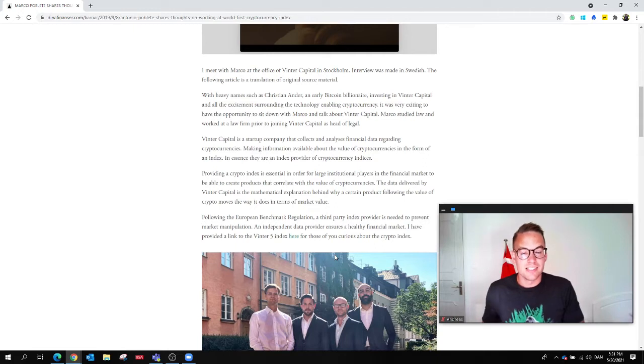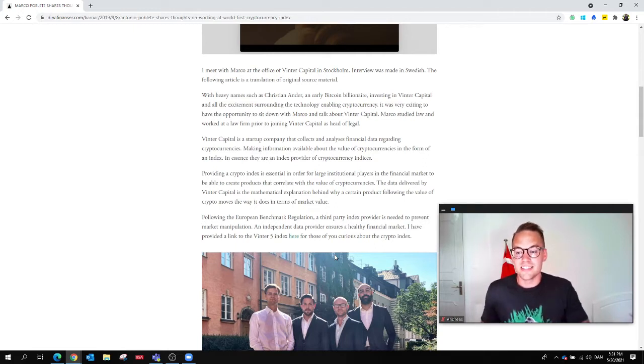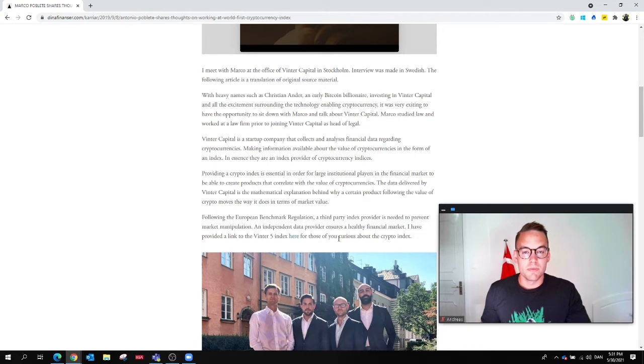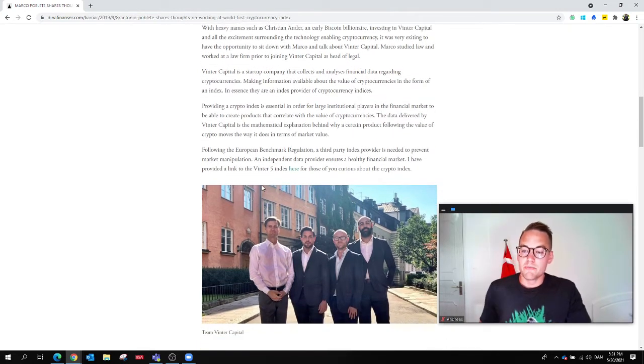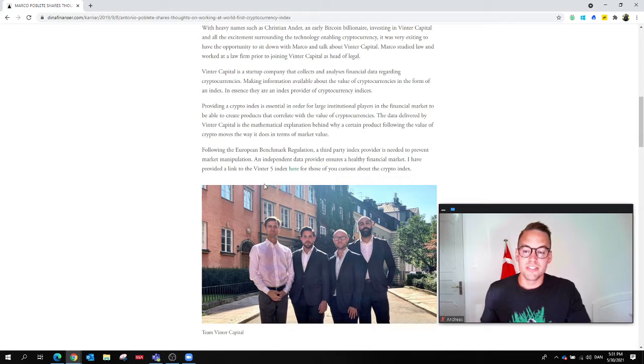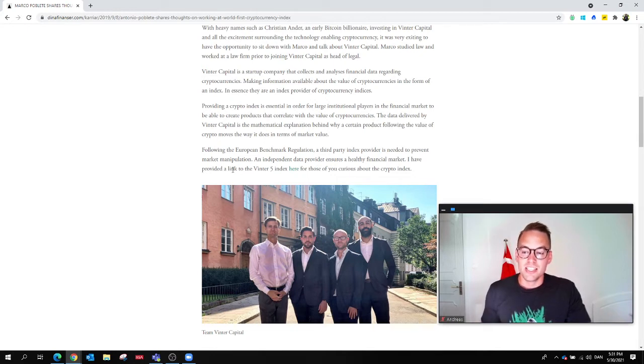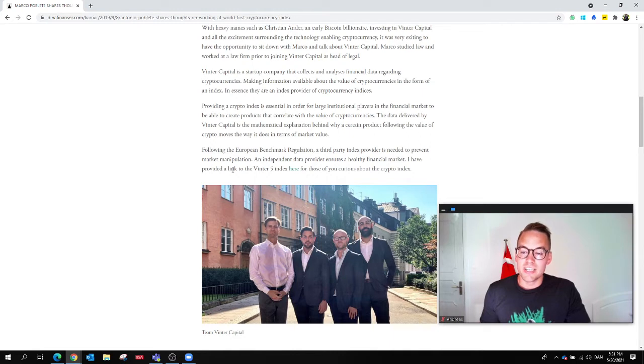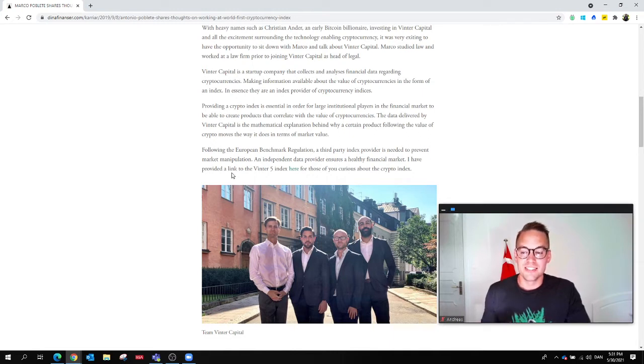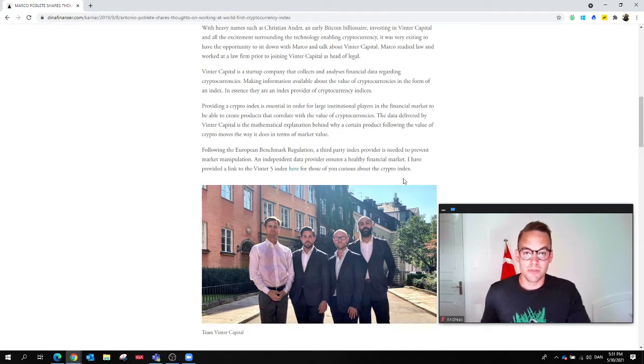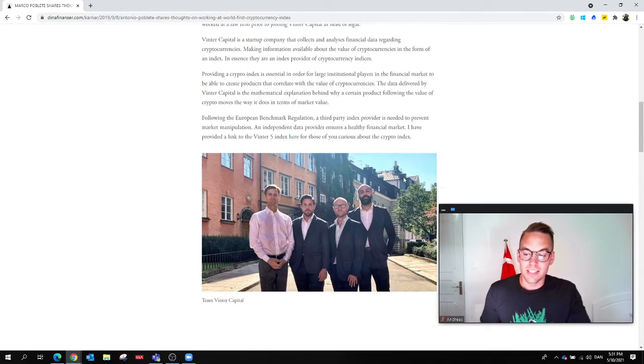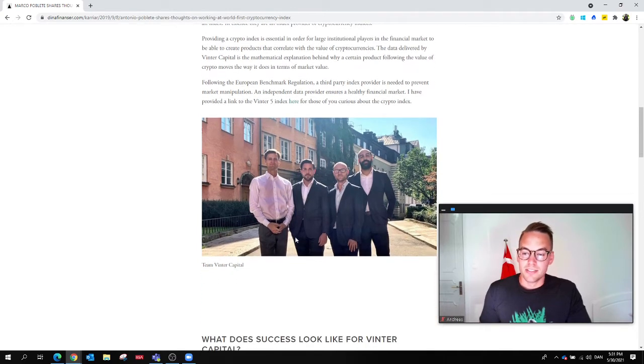In order to actually make a tradable certificate, like an ETF or something like this, these financial institutions need the data. From a legal standpoint, following the European Benchmark Regulation, a third-party index provider is needed to prevent market manipulation. An independent data provider ensures a healthy financial market. I have provided a link to the Winter 5 Index here.